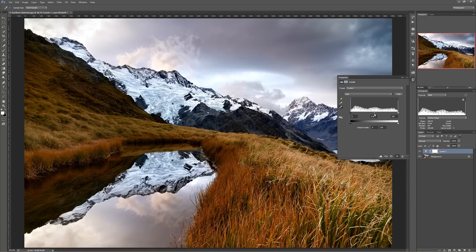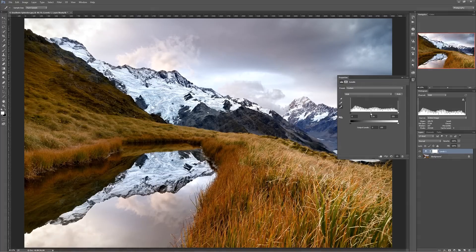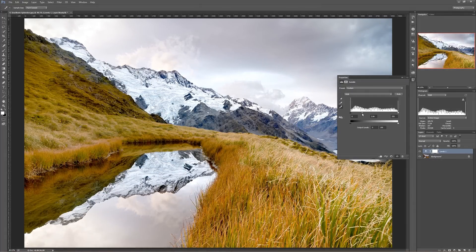So what does the midpoint slider do? That basically allows you to tell Photoshop whether you want more information above the midpoint in brightness or more information below the midpoint in brightness. If I slide this towards black, you're telling Photoshop to put more of the tonal information above middle gray, so the image gets brighter.